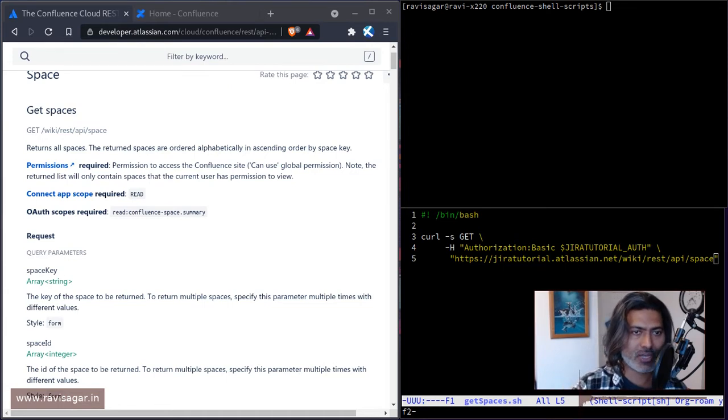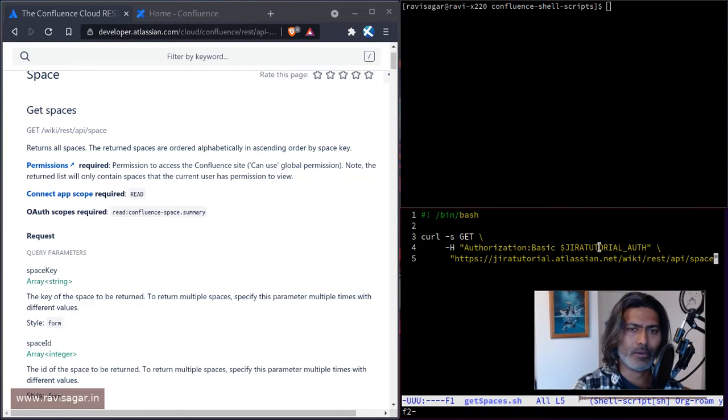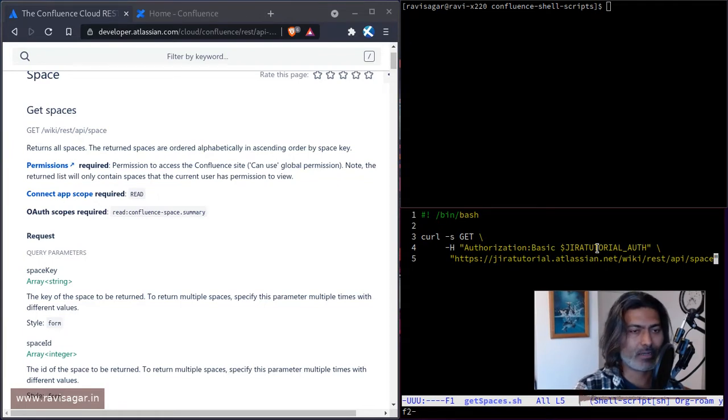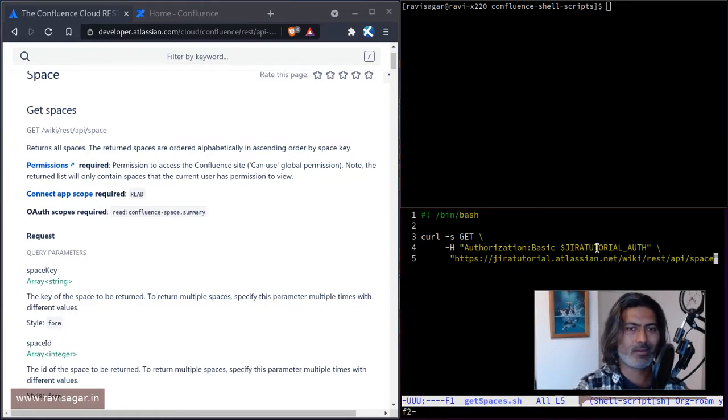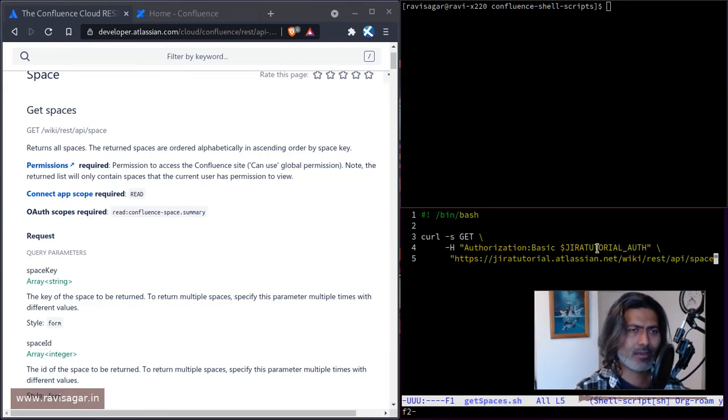So in this video, what I want to do, I just want to write this simple shell script, which I have already written. It's not really a shell script, but a curl command to retrieve the list of spaces. And let us see how it looks like.